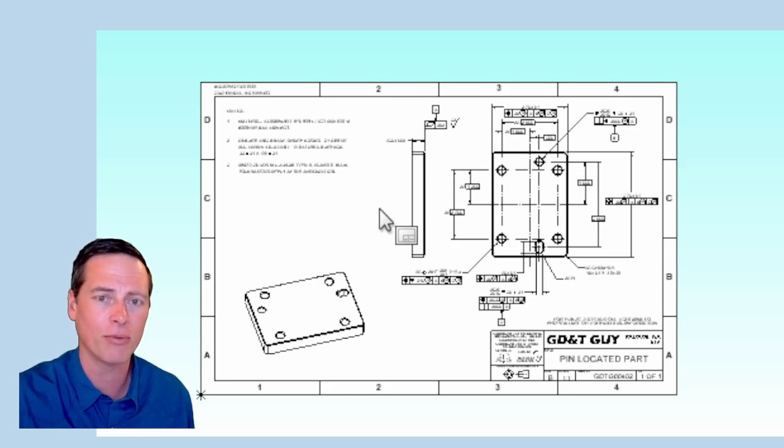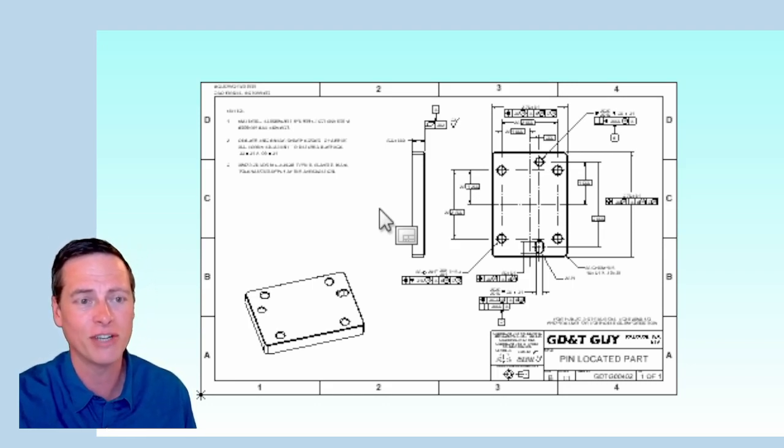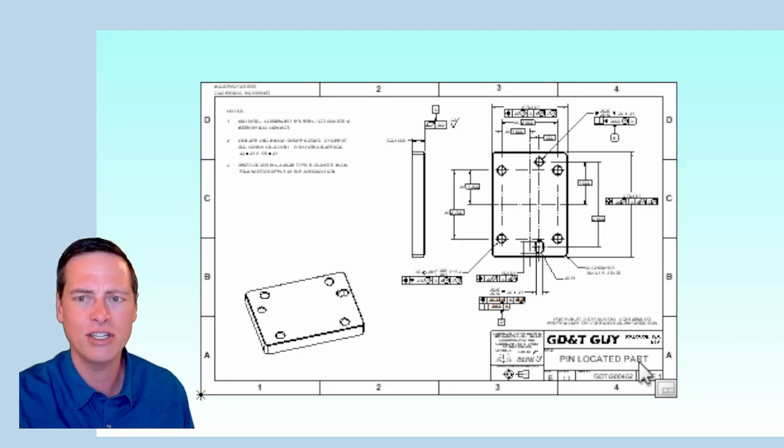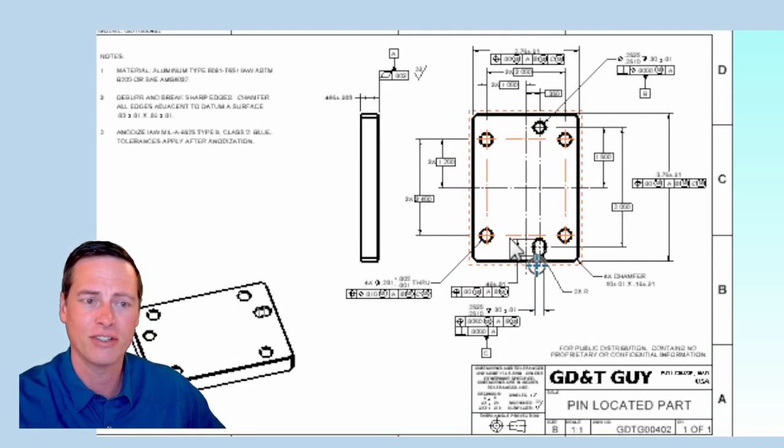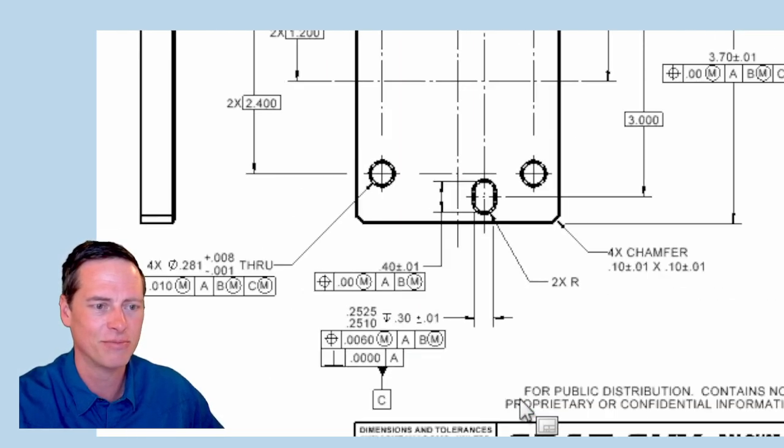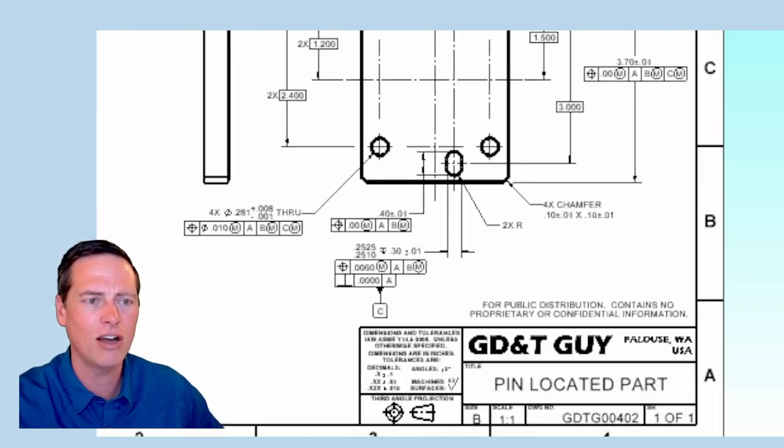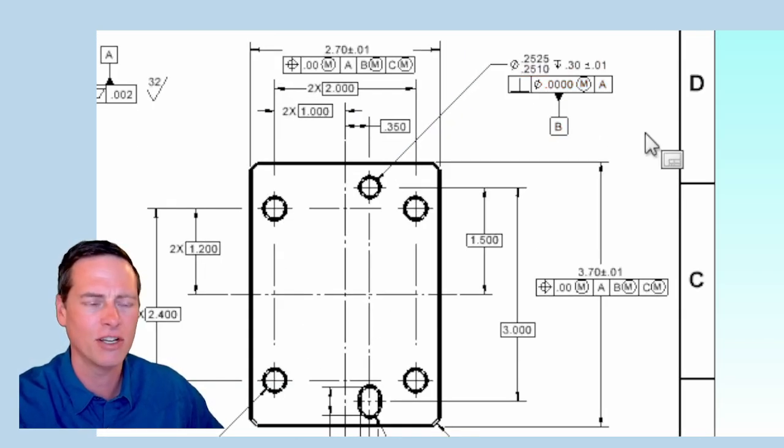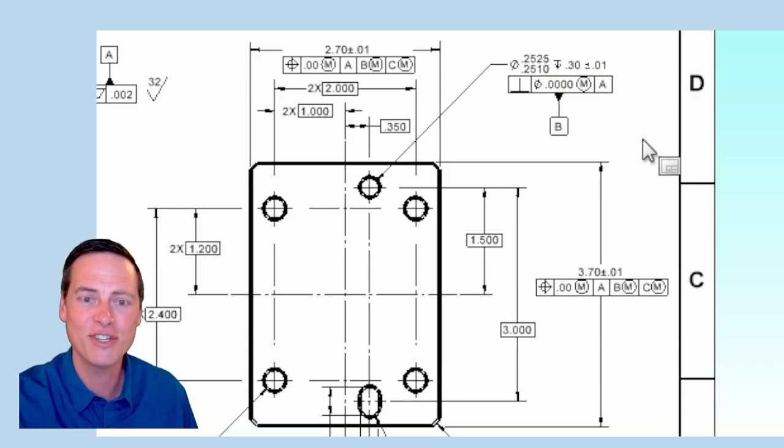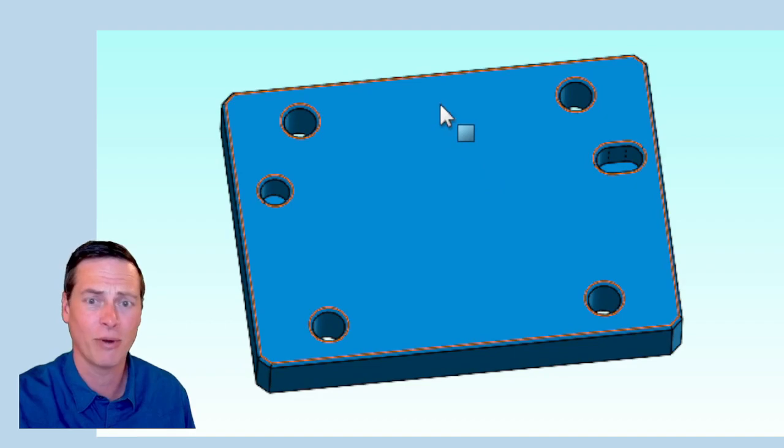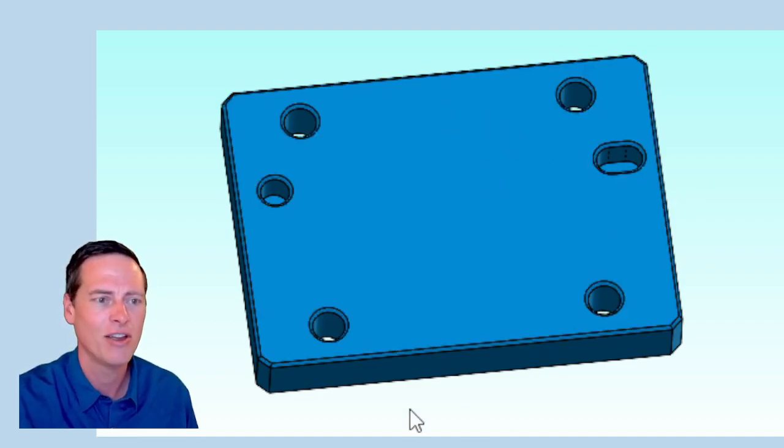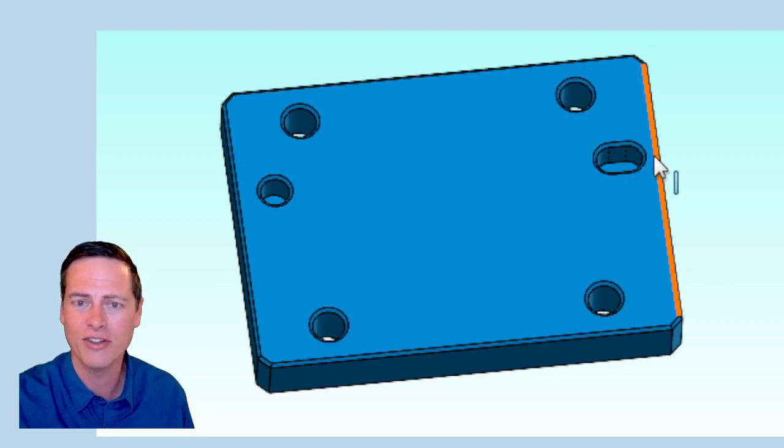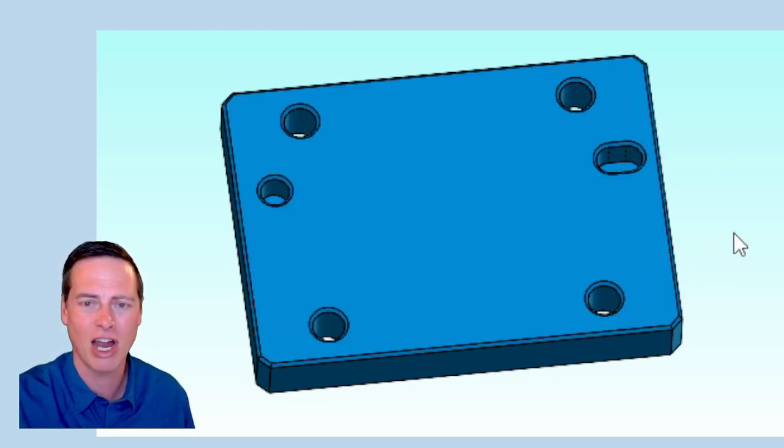Like this blue part, which has features which locate onto the pins. This is a very popular method for locating parts, and for good reason. I talked about a few of those in video one. The dimensioning and tolerancing for the parts with the pins pressed in is a little challenging.